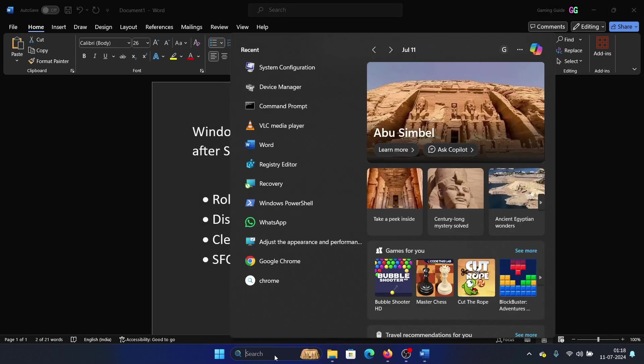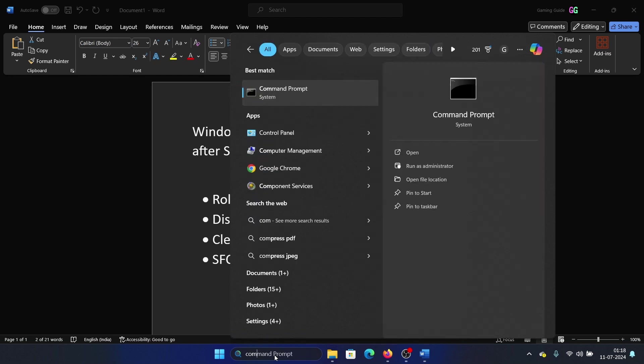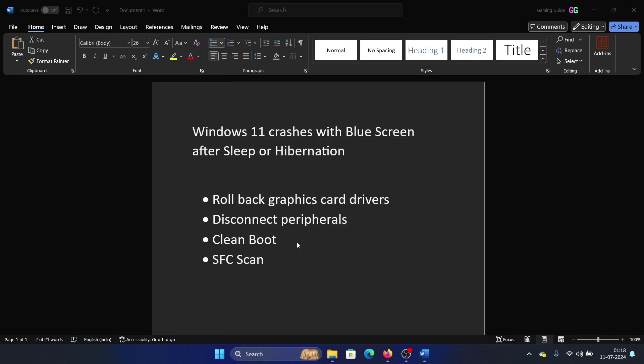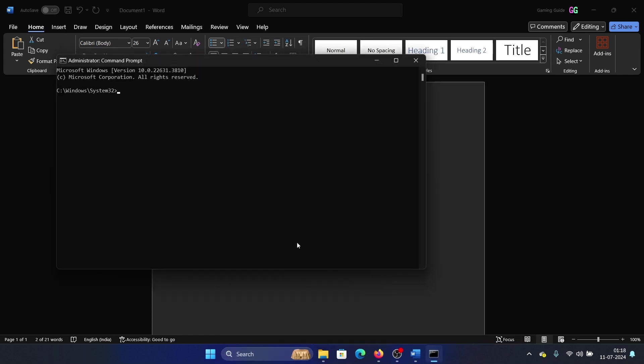Lastly, perform an SFC scan. Search for Command Prompt in the Windows search bar and click on Run as Administrator to open the elevated command prompt window. Type the command 'sfc space forward slash scannow' and hit Enter to invoke the SFC scan.